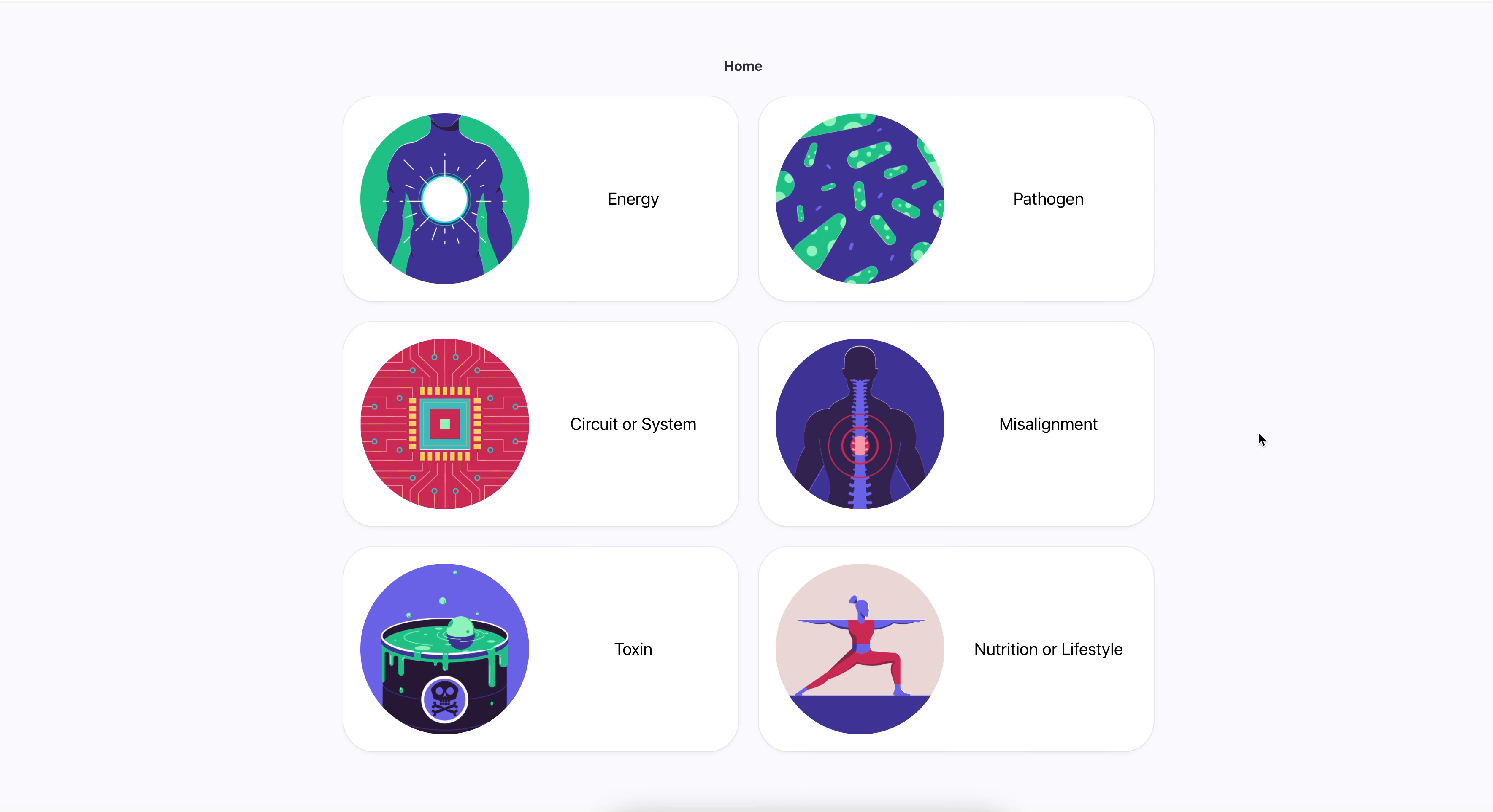Okay, so one of the ways that I help myself move through things is this modality. Actually, I should back up. So one of the ways I help myself as well as friends and family and clients is through this healing app called The Body Code.